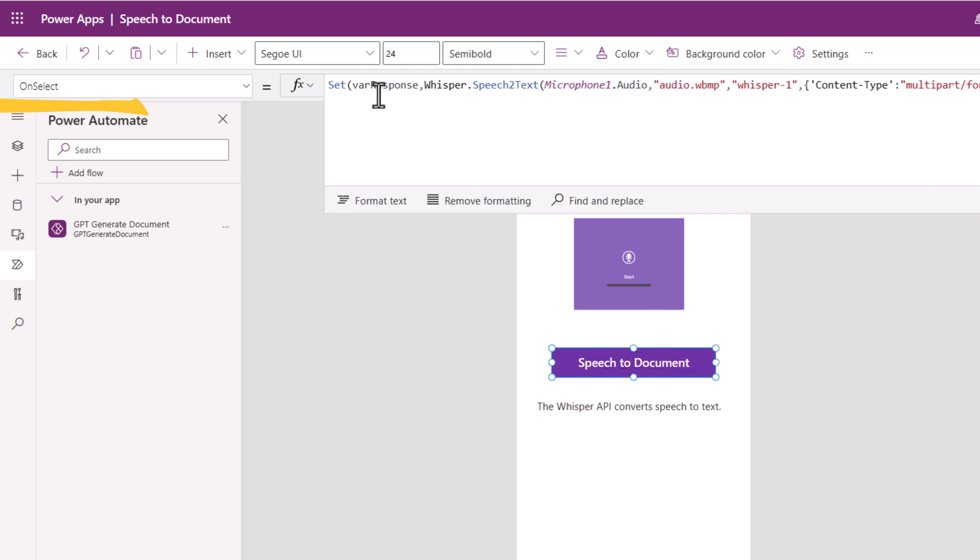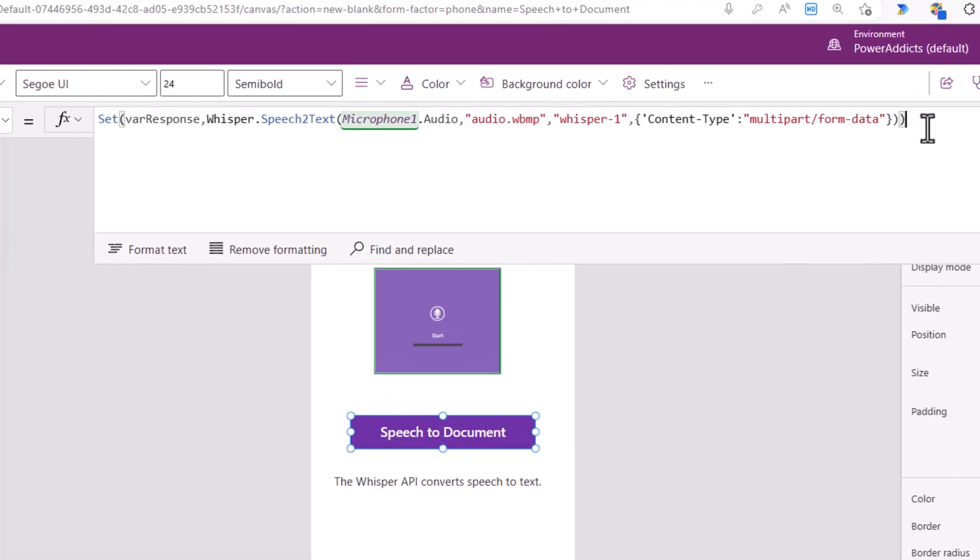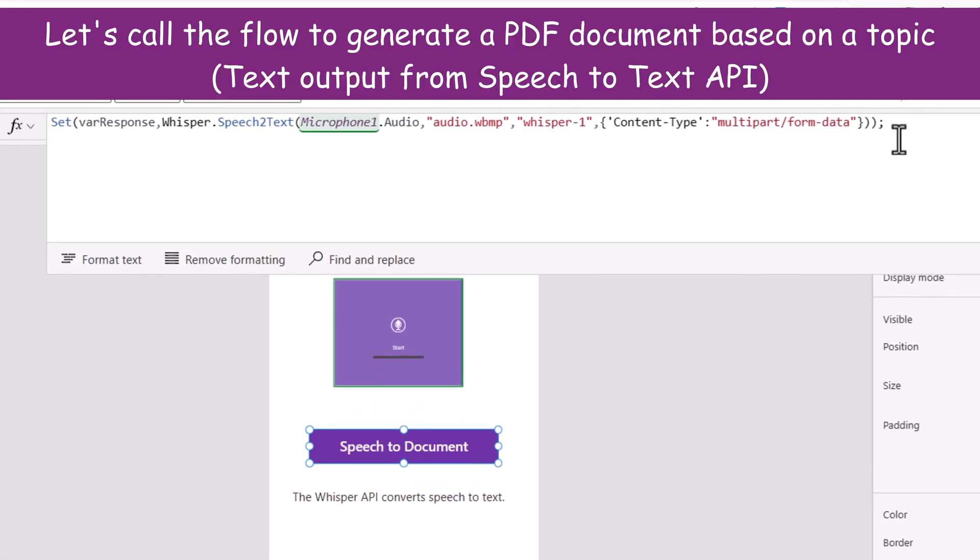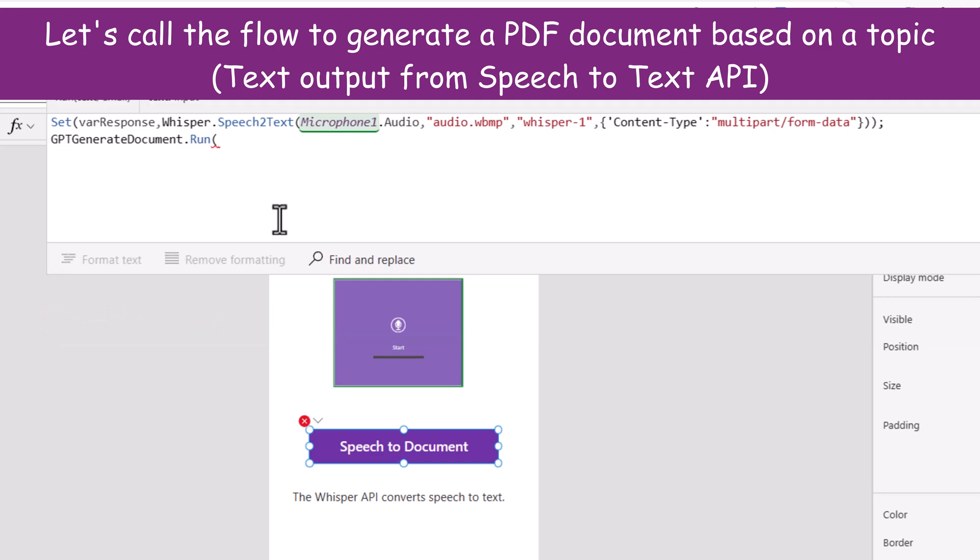Currently we are calling the whisper API to convert speech to text. The next step I will call the flow which is GPT generate document and call the run method of the flow.